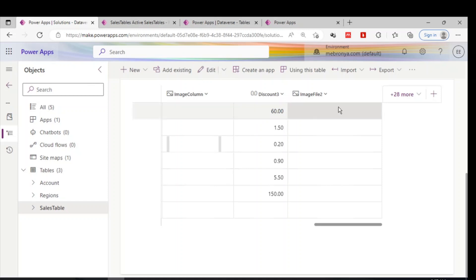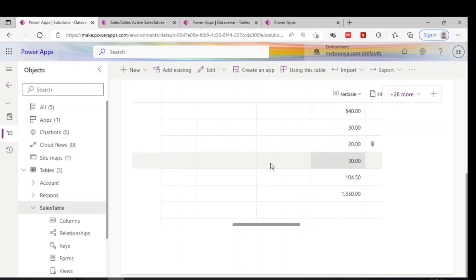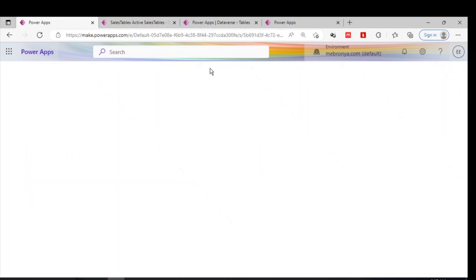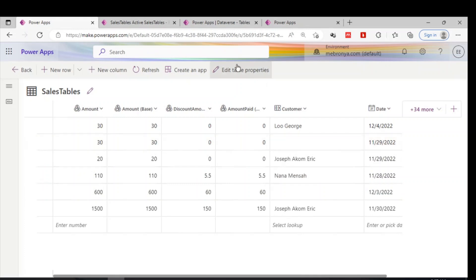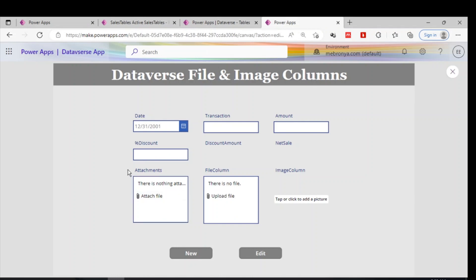Let me go back to the table to show how you can enable attachment for a table. In the table properties, there is an option to 'Enable Attachment' — if you enable this property, the attachment field becomes available for users to attach files.